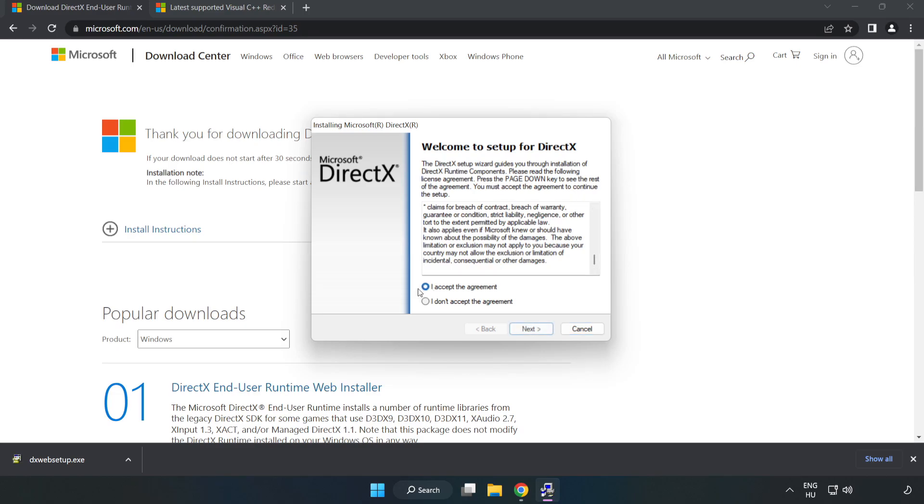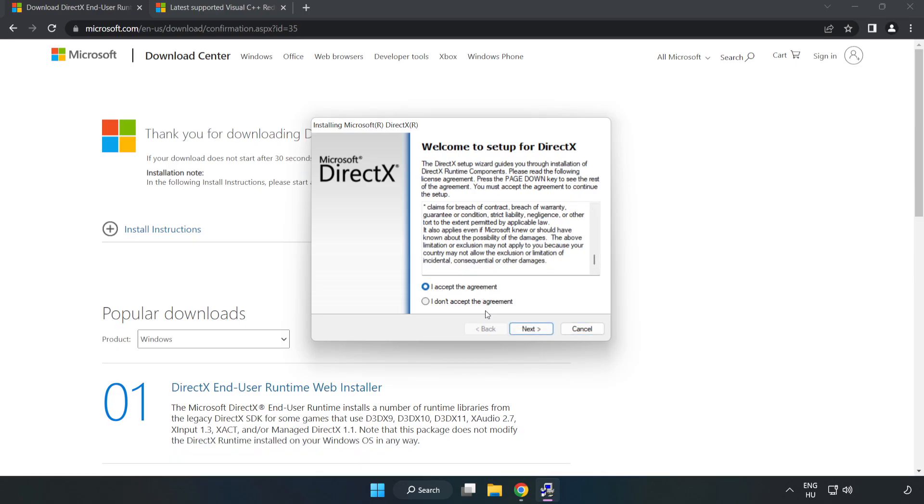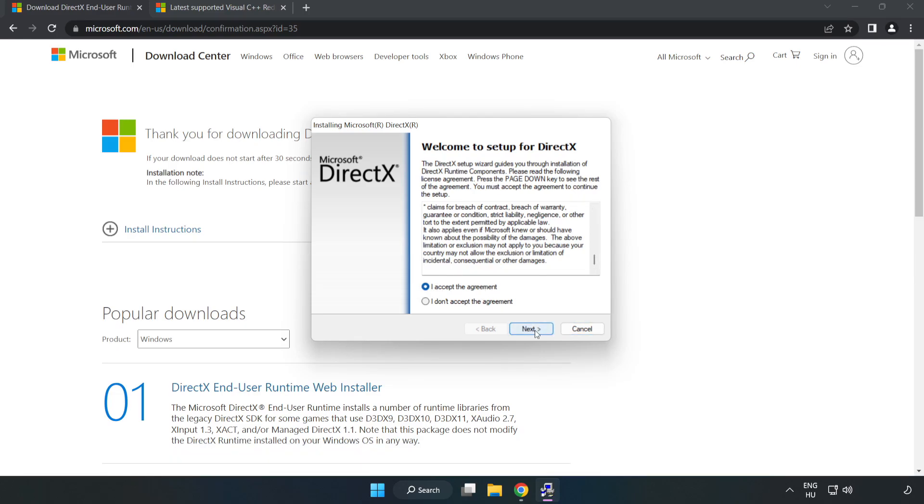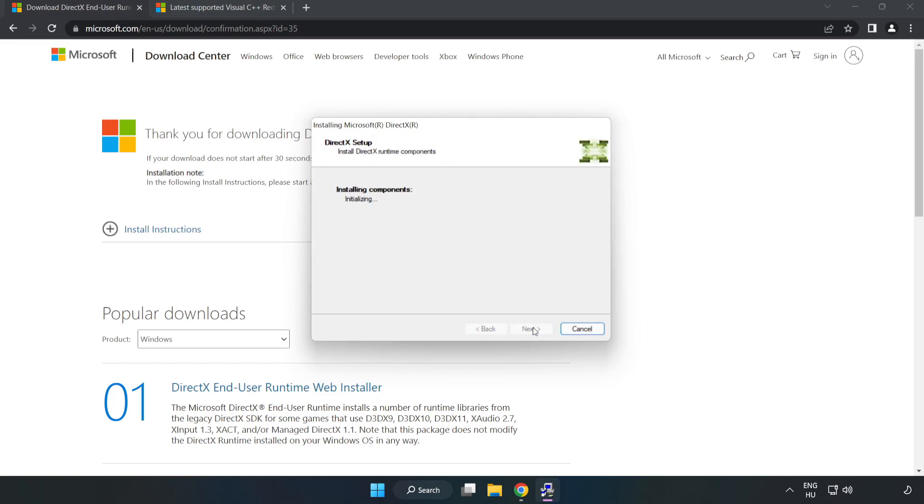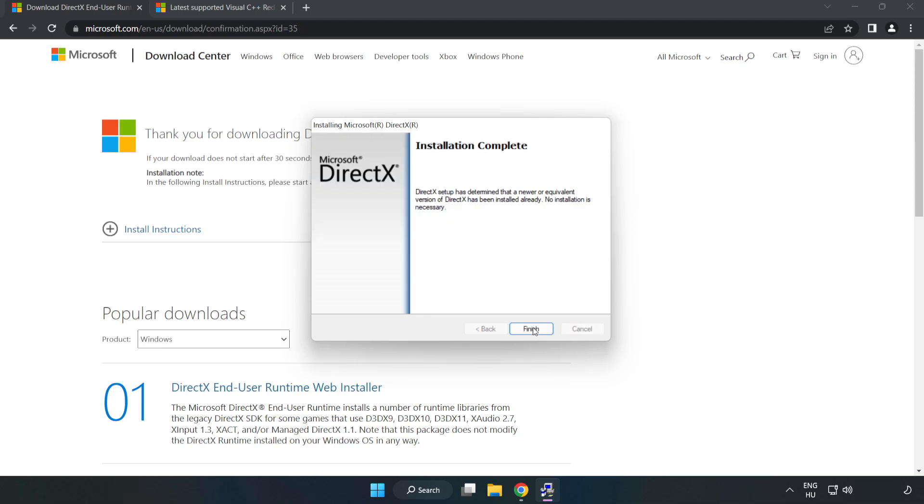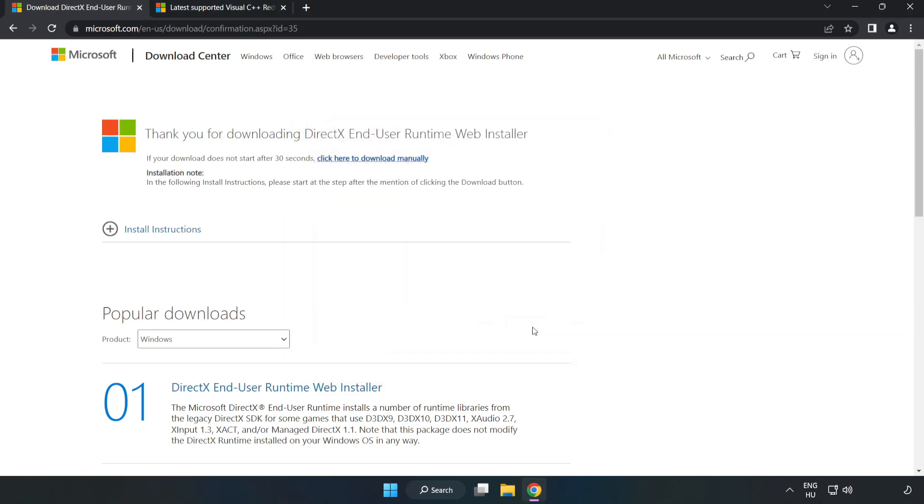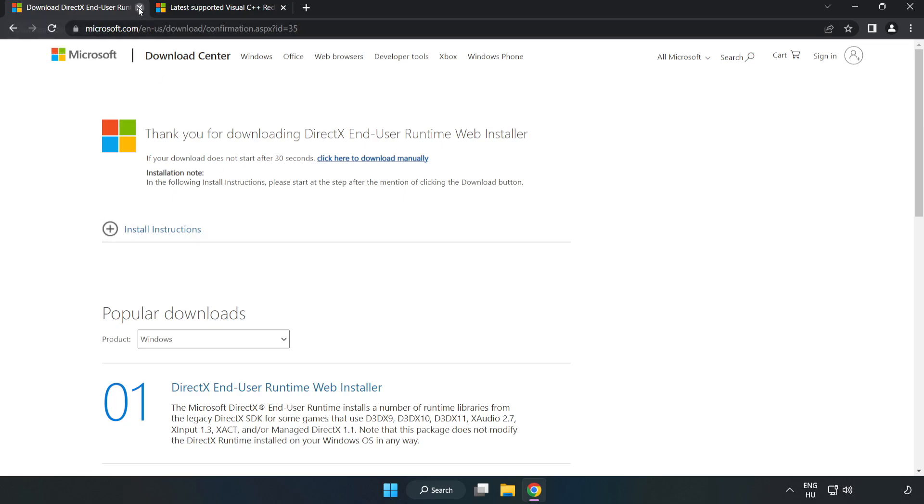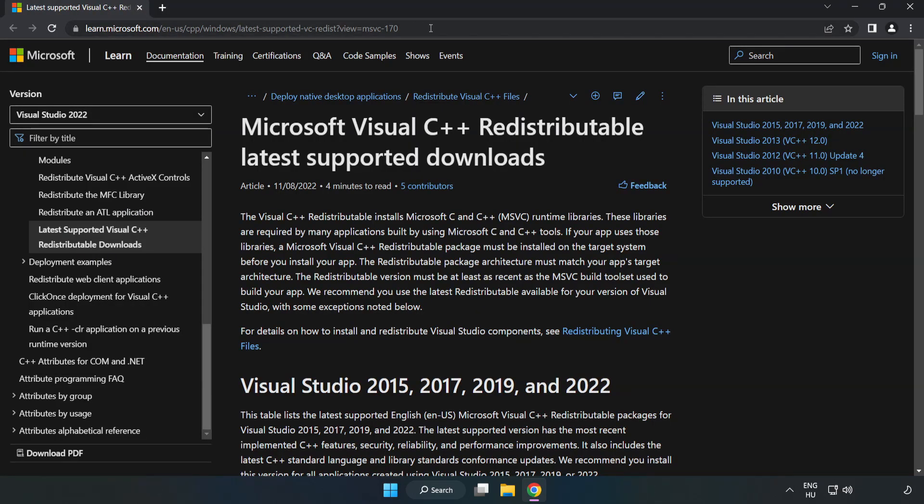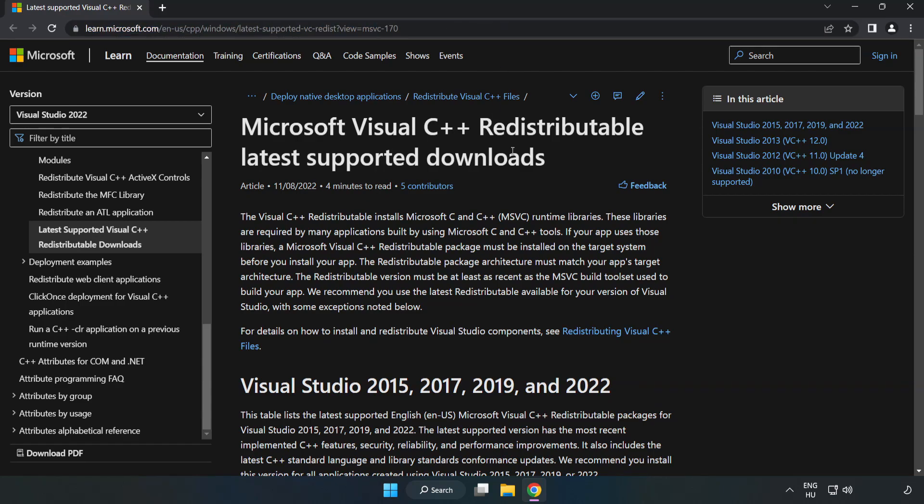Install Downloaded File. Click I Accept the Agreement and click Next. Uncheck Install the Bing Bar and click Next. Installation Complete and click Finish. Close DirectX Website.